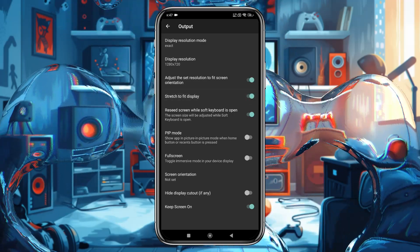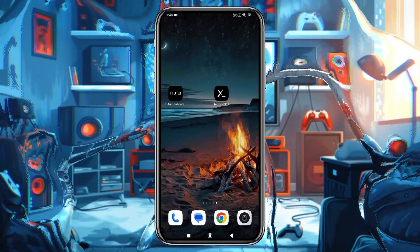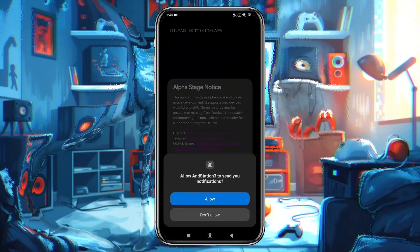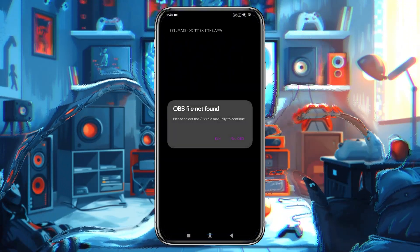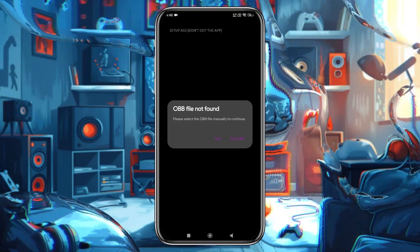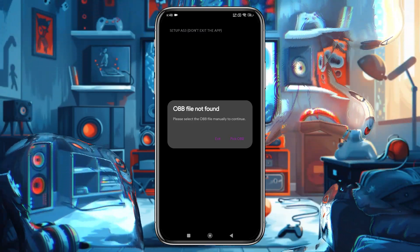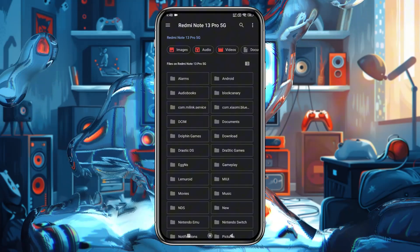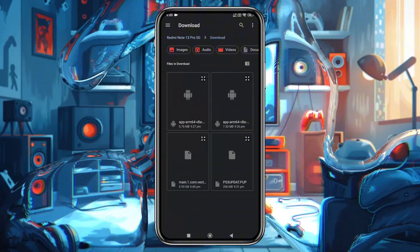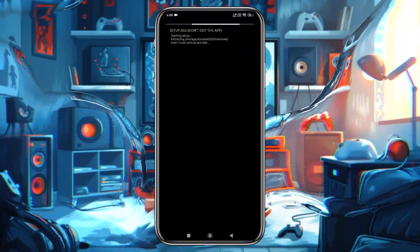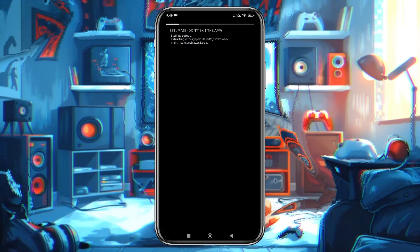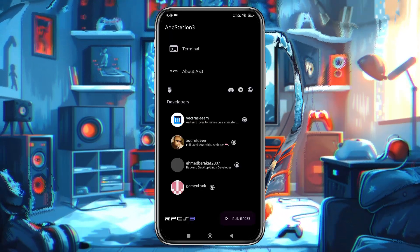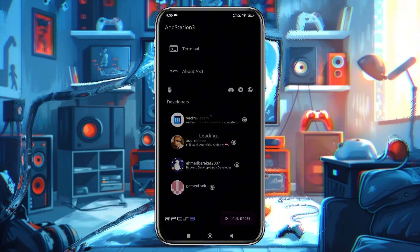Now launch the ANDStation 3 application. The app may ask for certain permissions, so make sure to grant them. We need to install the OBB file that we downloaded earlier. Navigate to the folder, likely in the download folder. Install the OBB file. It will take a few minutes to install, so be patient.